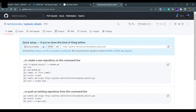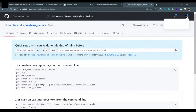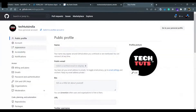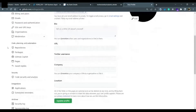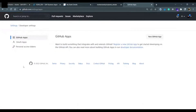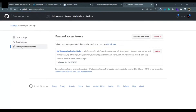First, we will understand how to generate this authentication token. From your GitHub initial page, click on your profile, then go to Settings. Inside Settings, scroll down and go to Developer Settings. In Developer Settings, you will find Personal Access Token. This personal access token will help you to push the code, pull the code, and make any changes.